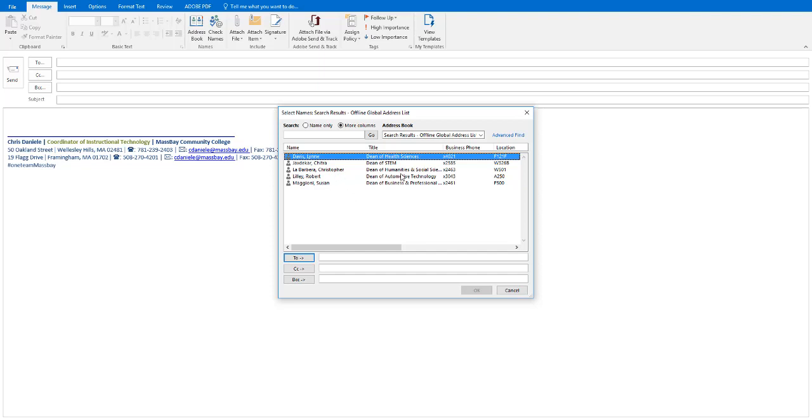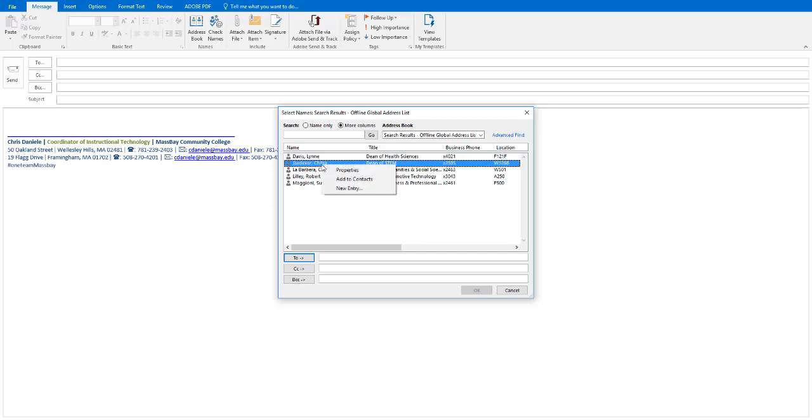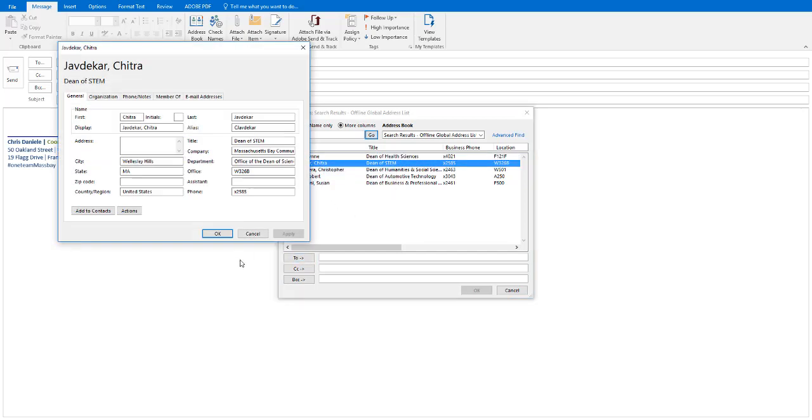Here you can see their names, their full title, their business phone numbers, and additional information. You can get a contact card for any one of them by right-clicking on them and clicking on Properties.